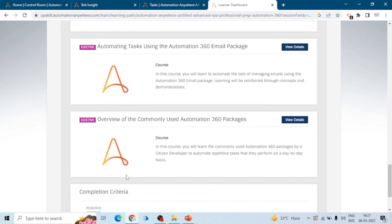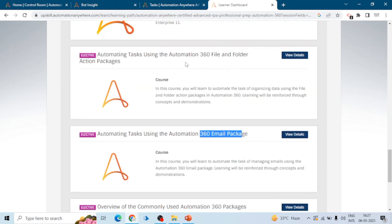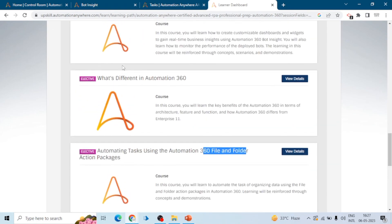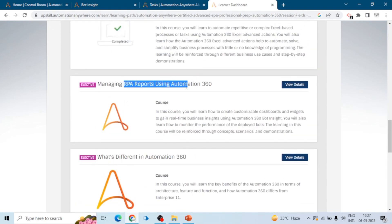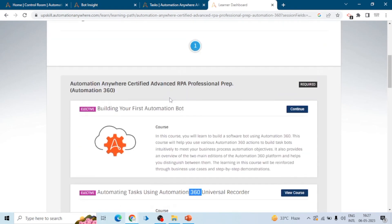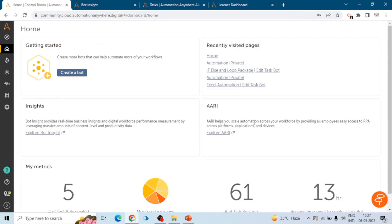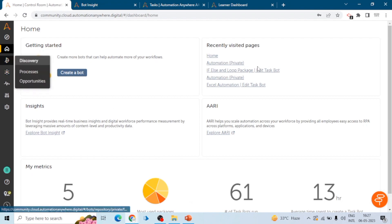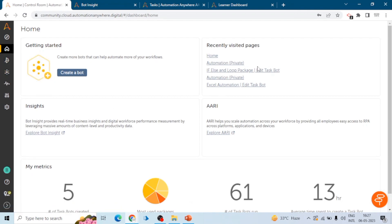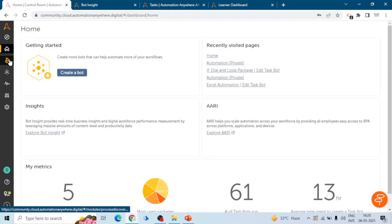If you want to clear your exam on the first attempt, you should have good knowledge of Automation Anywhere. First, you need to go through the Automation A360 control room and you should be aware of all the small features. I suggest you first go through all these courses and then go to the control room window. On the home page you can see a lot of tabs, so you should have a brief idea of all the tabs — like insights, what insights does, how can we create a board.